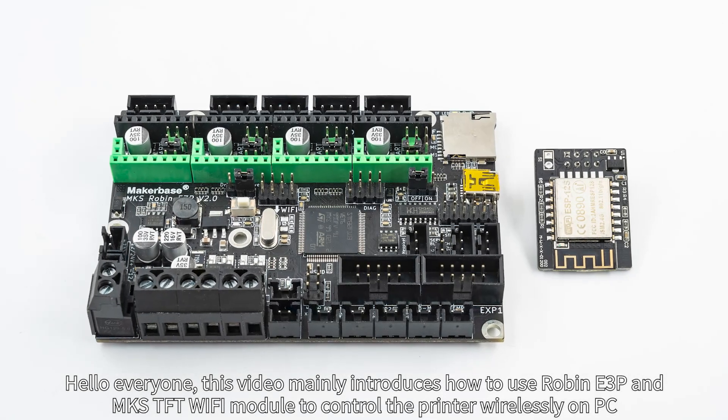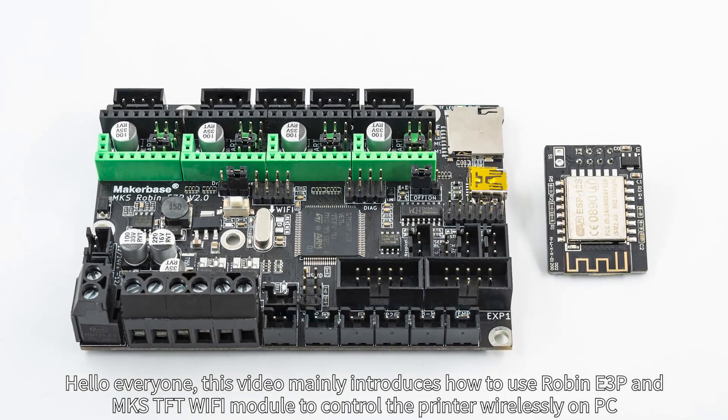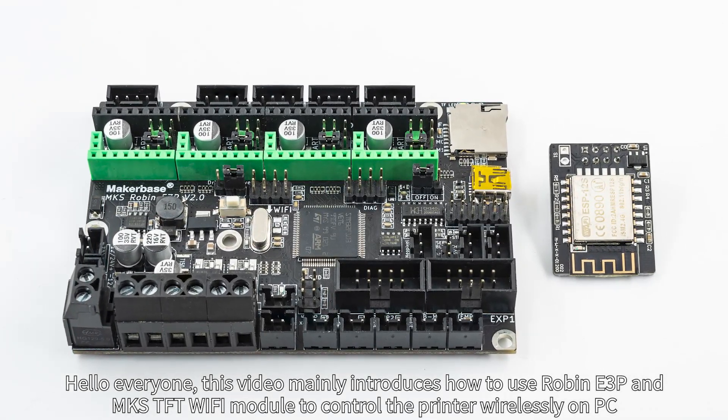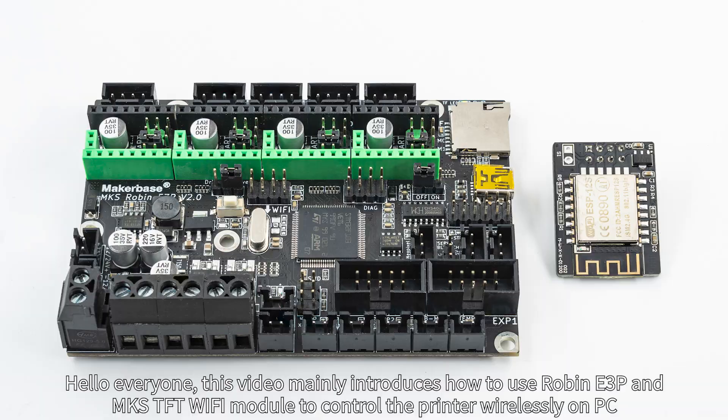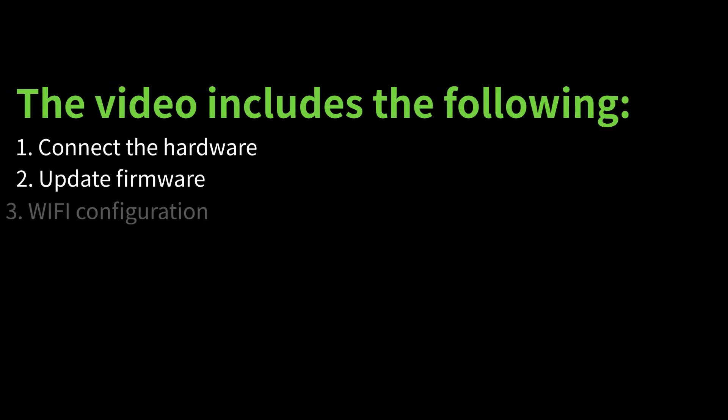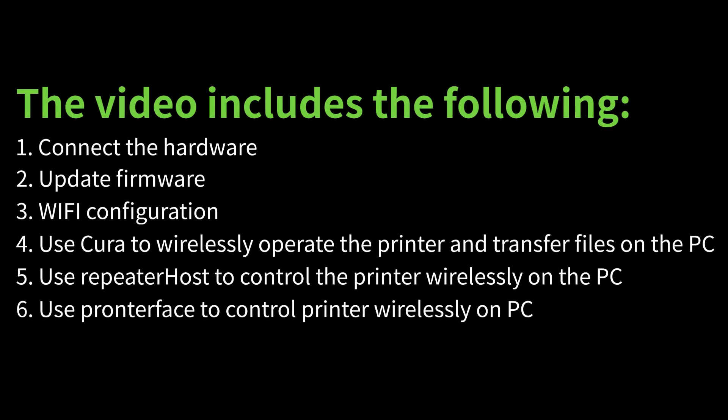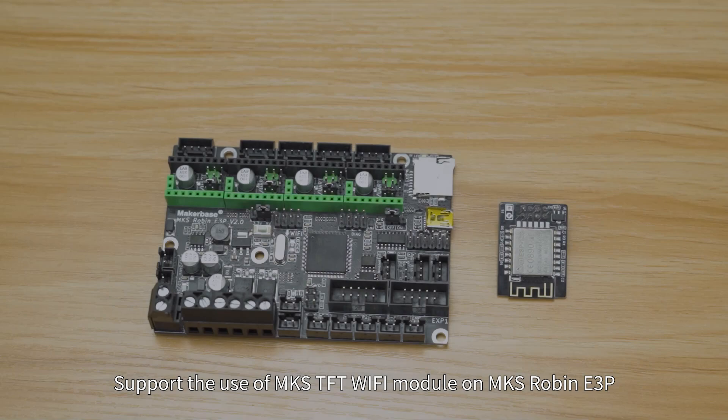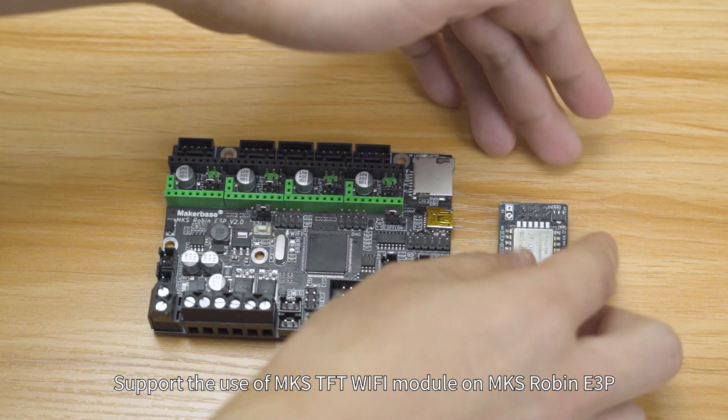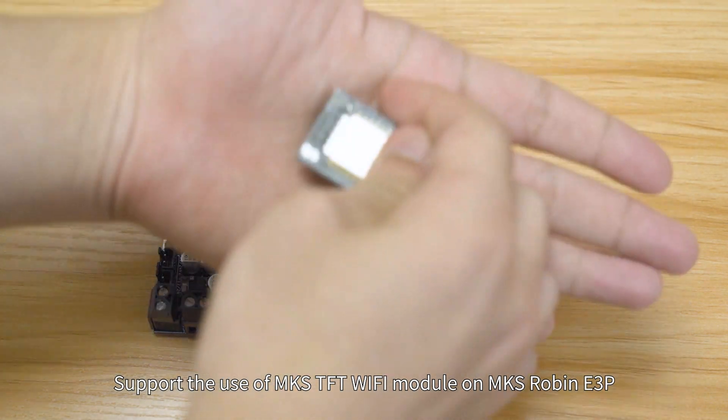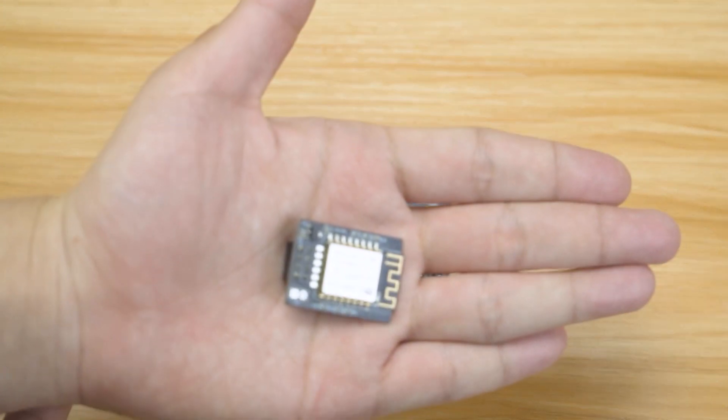Hello everyone. This video mainly introduces how to use Robin E3P and MKS-TFT WiFi module to control the printer wirelessly on PC. The MKS-Robin E3P supports the use of MKS-TFT WiFi module.